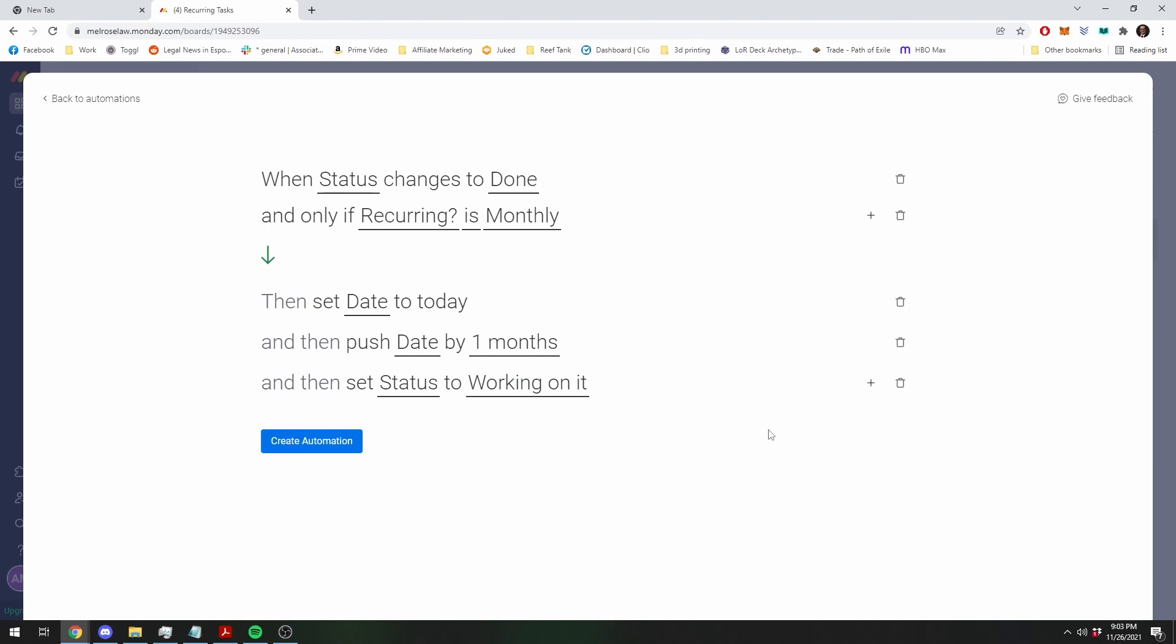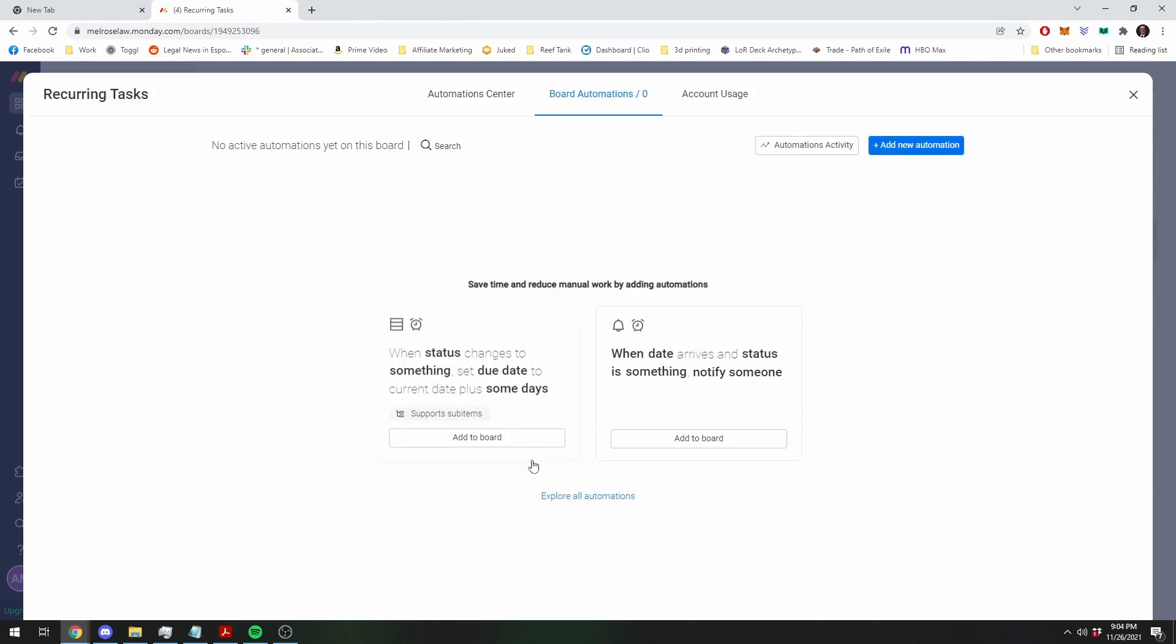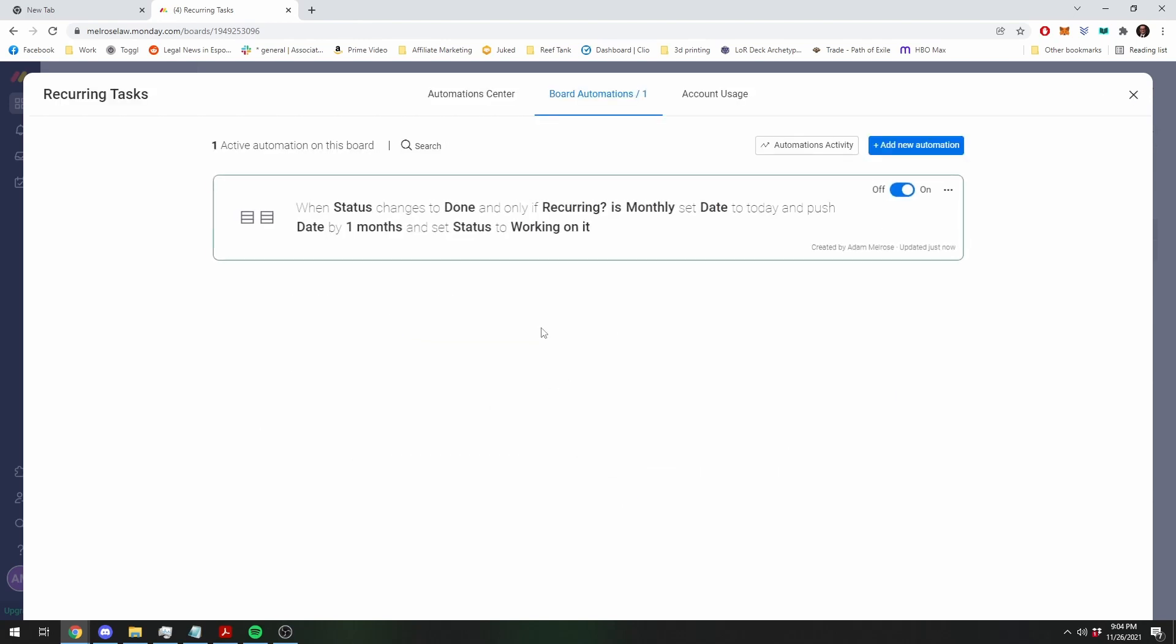So, this is it. This is the whole thing. And I'm going to show you how it works. So we're going to create this automation. There it is.